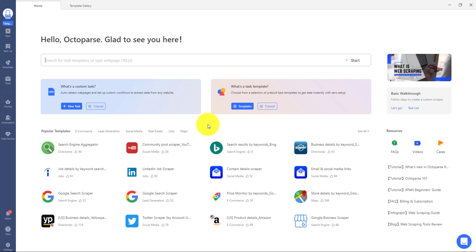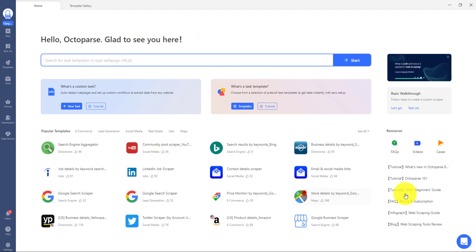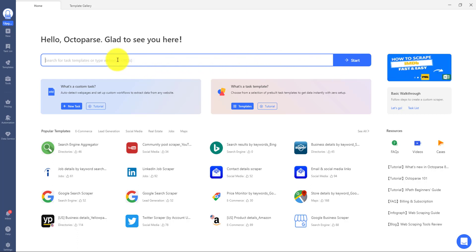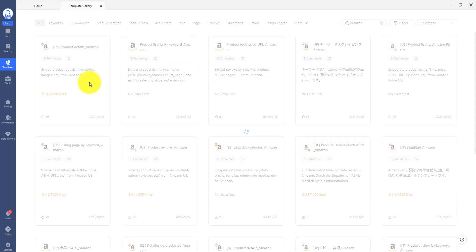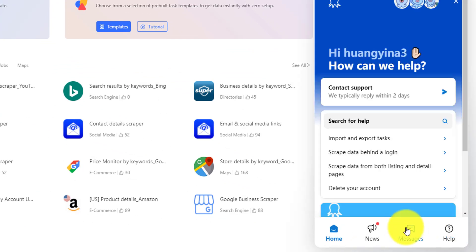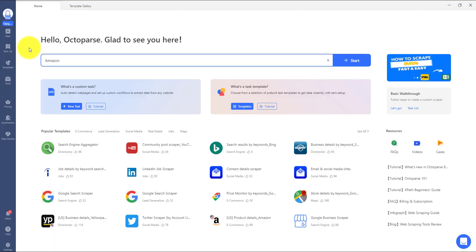Now, let's look at the interface of Octoparse. From here, you can type in the target website URL, like an Amazon search result page, to quickly start to design your own task workflow. You can also search a website name to see if there is a ready-to-use template. The support button is on the bottom. You can contact us here if you have any questions or search for tutorials. On the sidebar, you have everything you need to navigate within Octoparse.